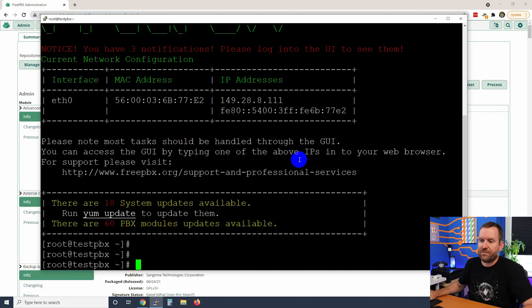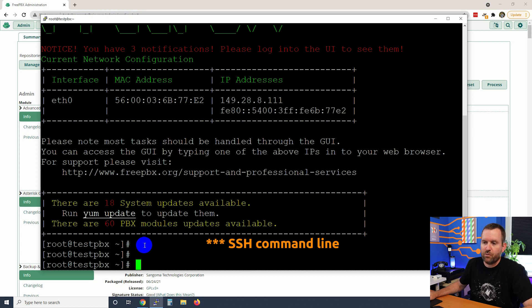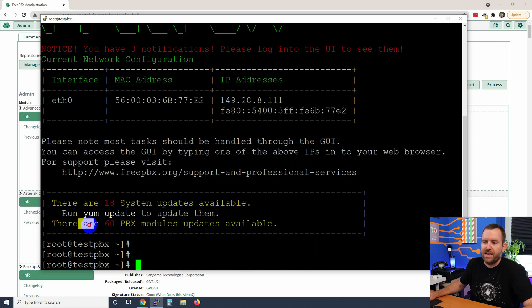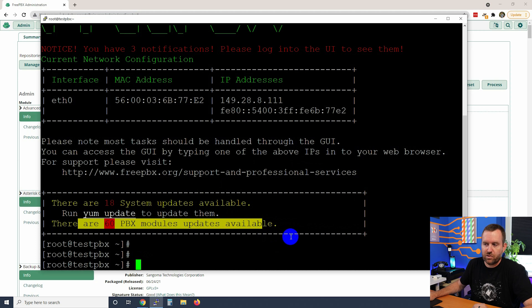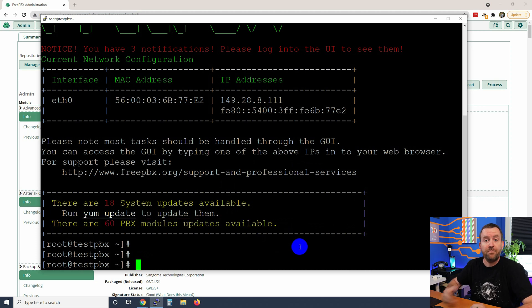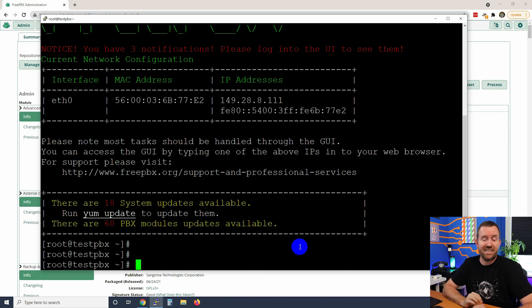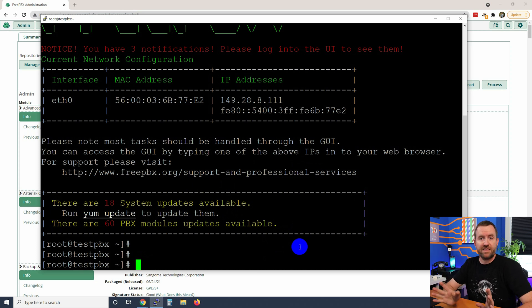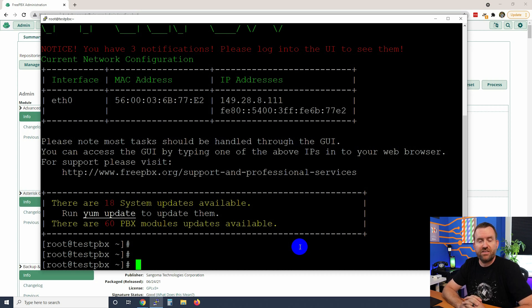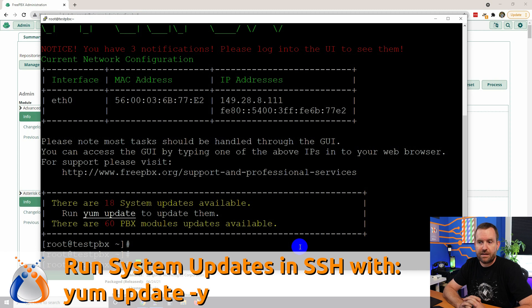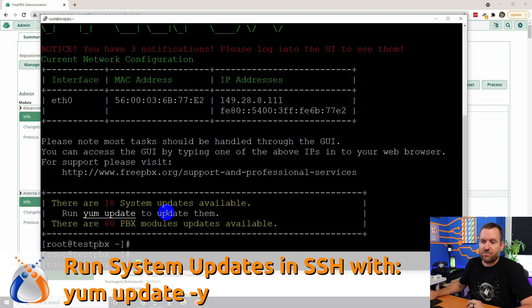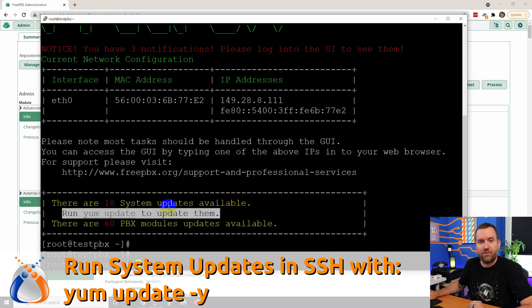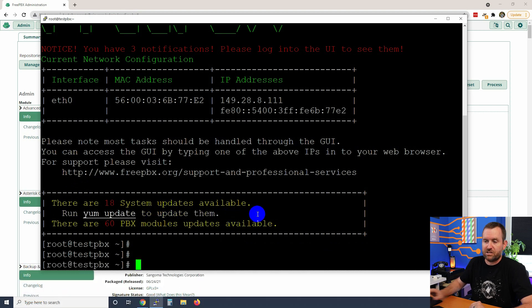All right, so here we are at the FreePBX dashboard and we can see that I have 18 system updates available and 60 PBX module updates available, which actually we know is a little bit outdated because I think it was 18 system updates and 66 module updates when we ran the check online in the GUI, but that's okay. These don't have to match exactly.